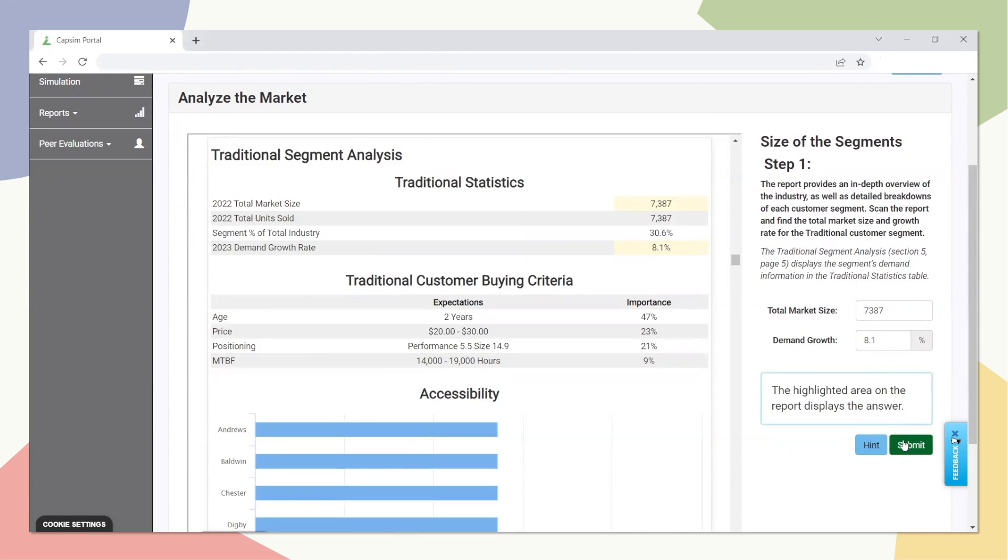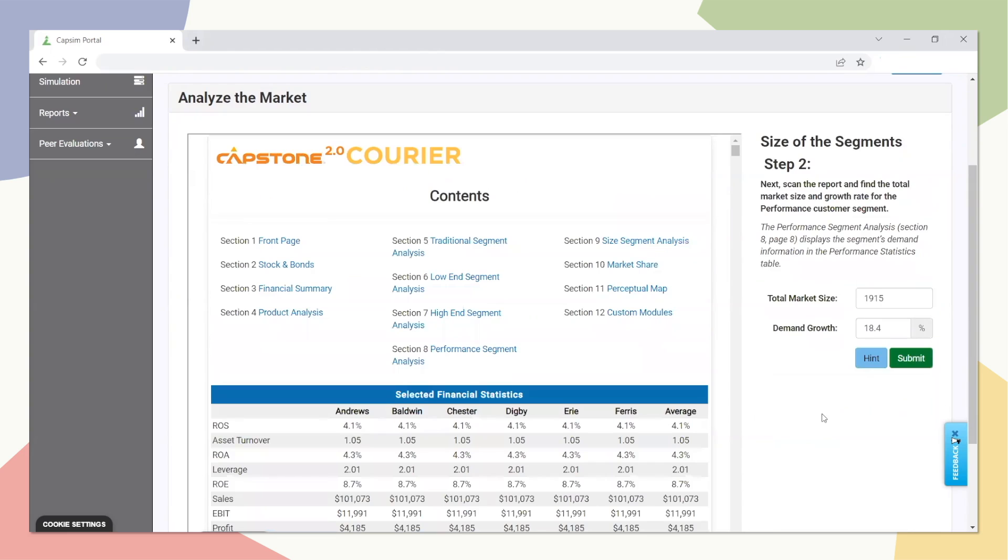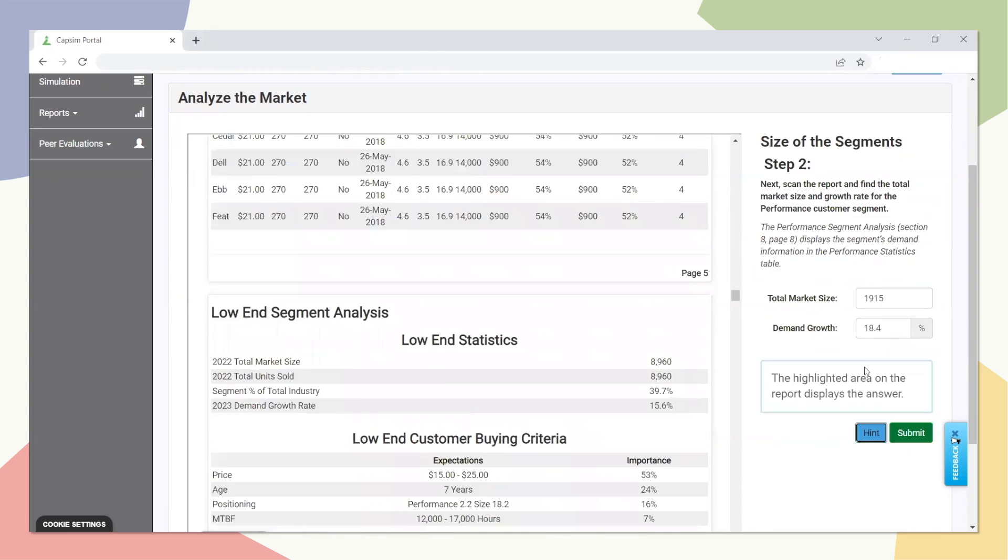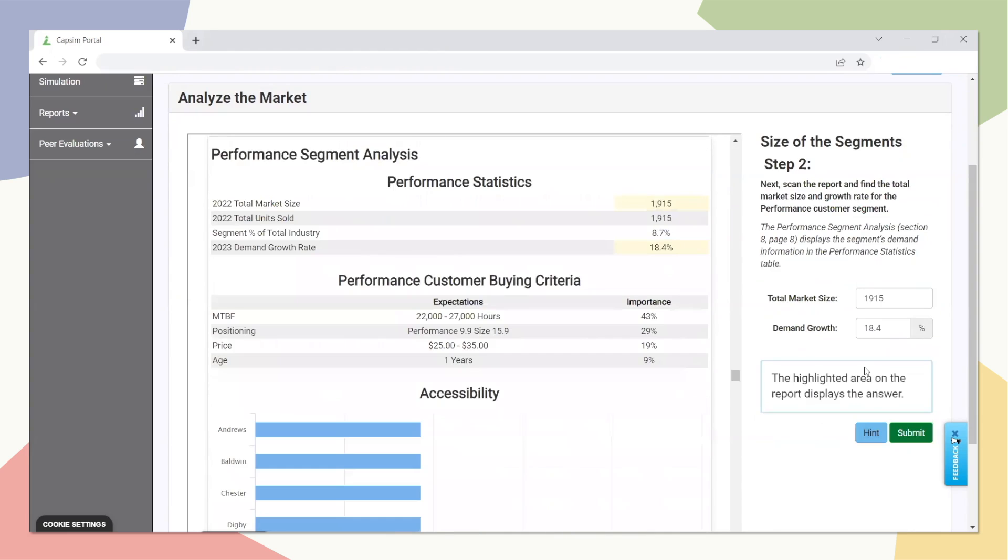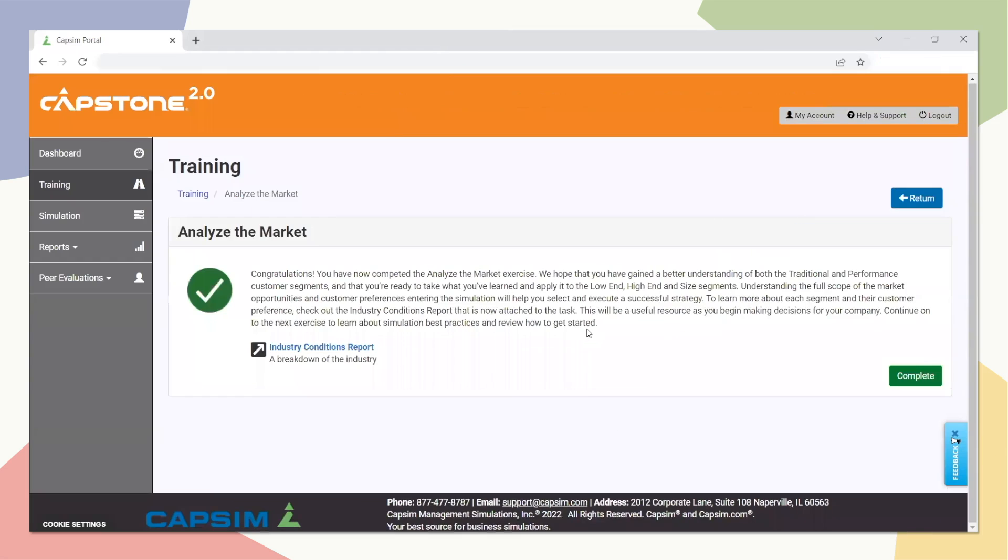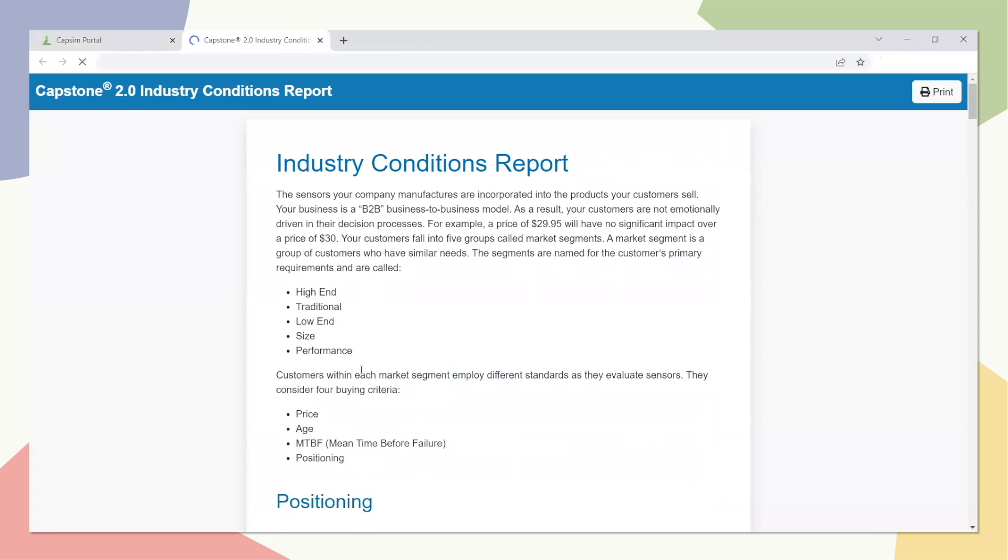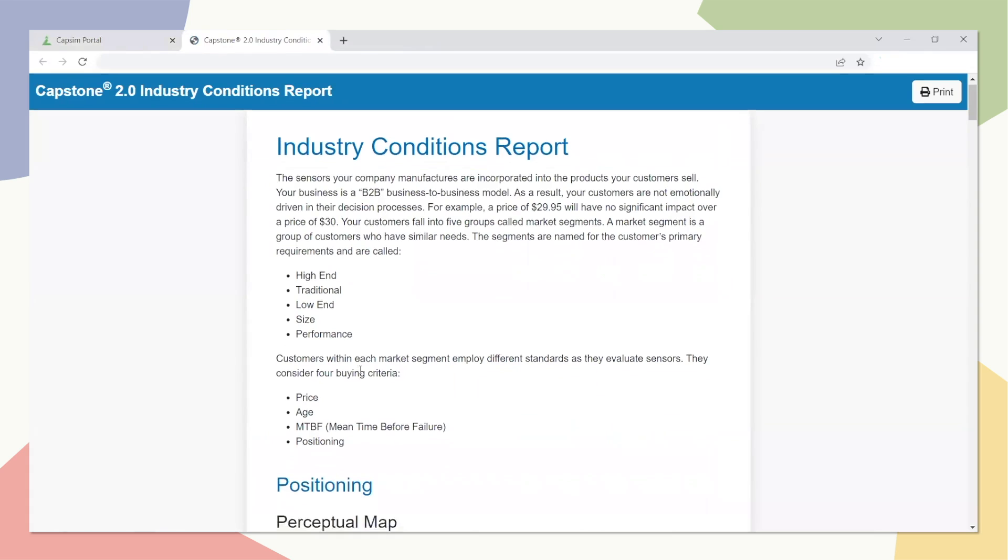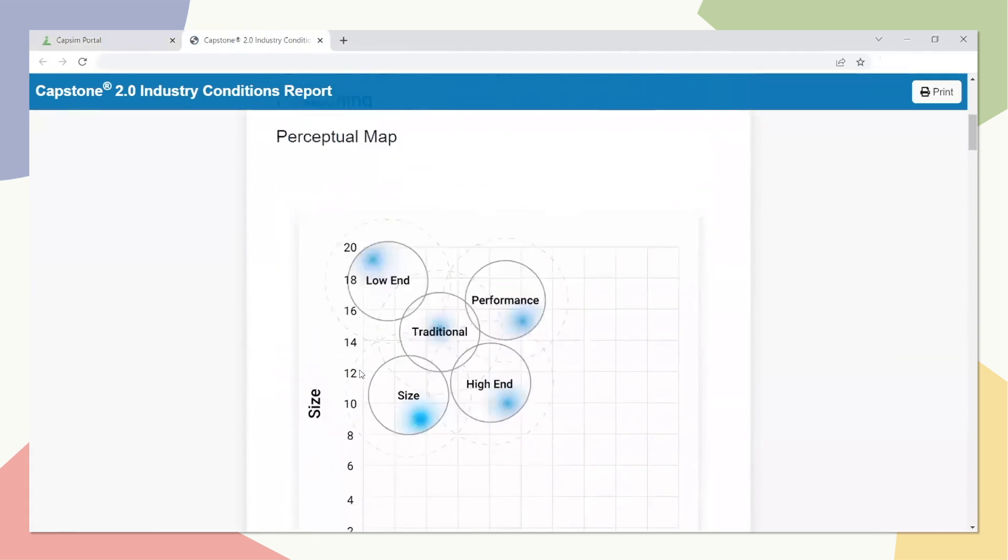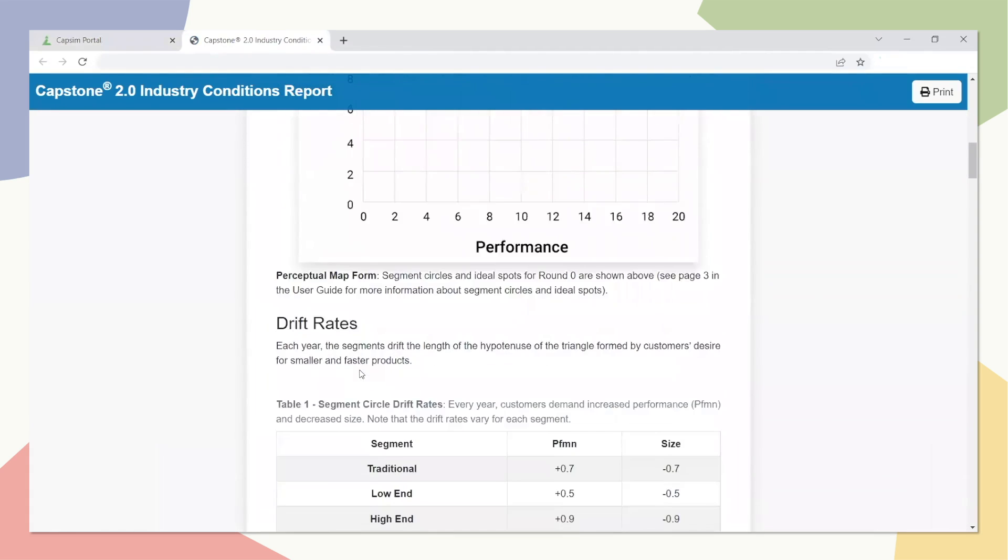If they are struggling to find the answer, participants can utilize the Hint button, which will highlight where information they are looking for lives in the report. At the end of the exercise, they are given access to the Industry Conditions report highlighting key information related to the scenario they are about to enter.